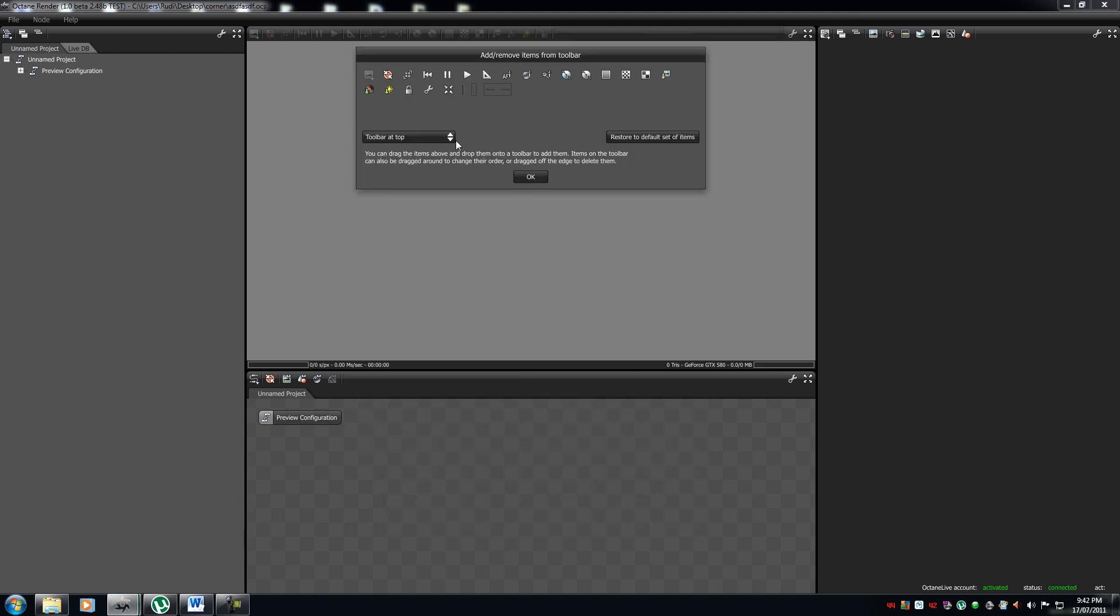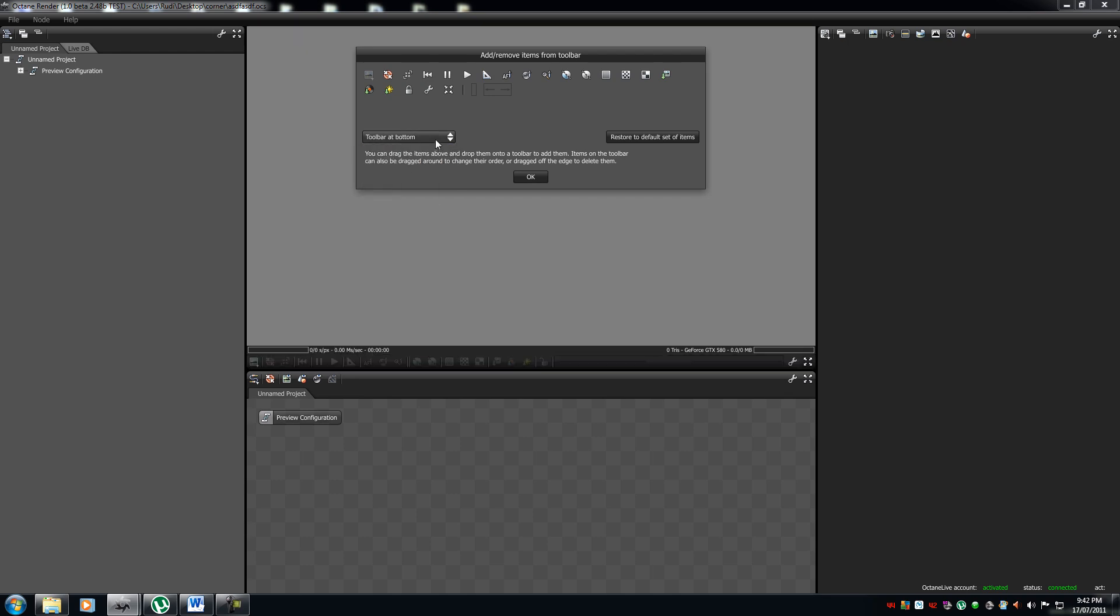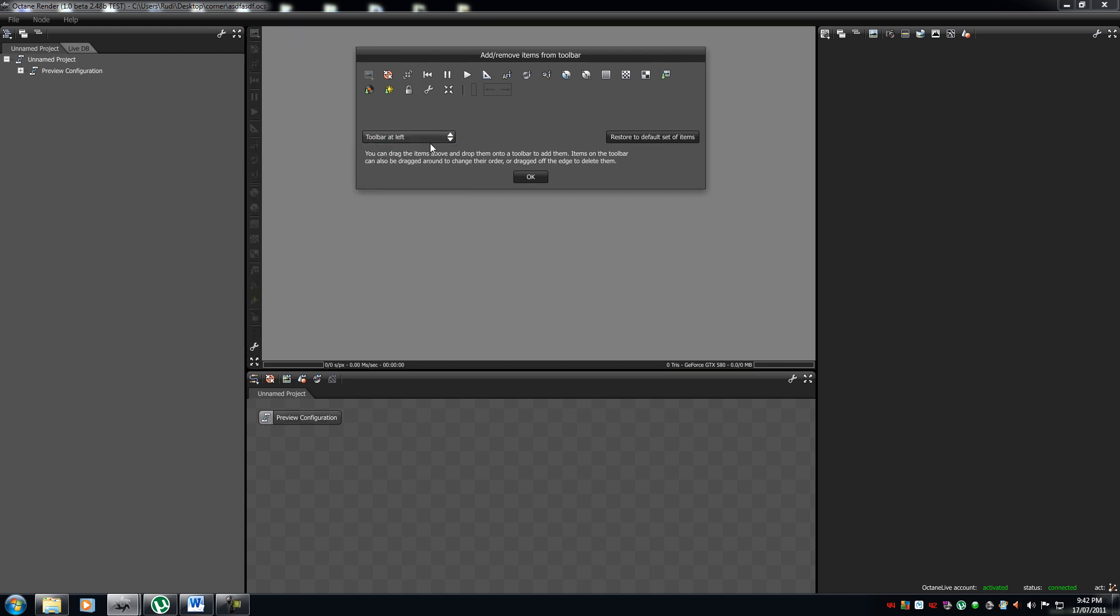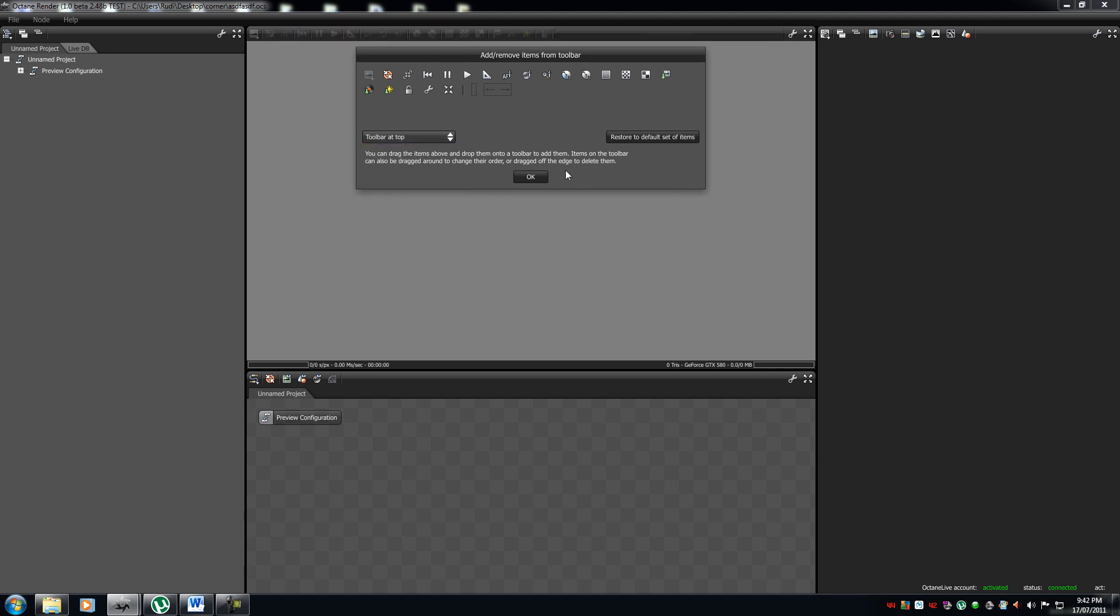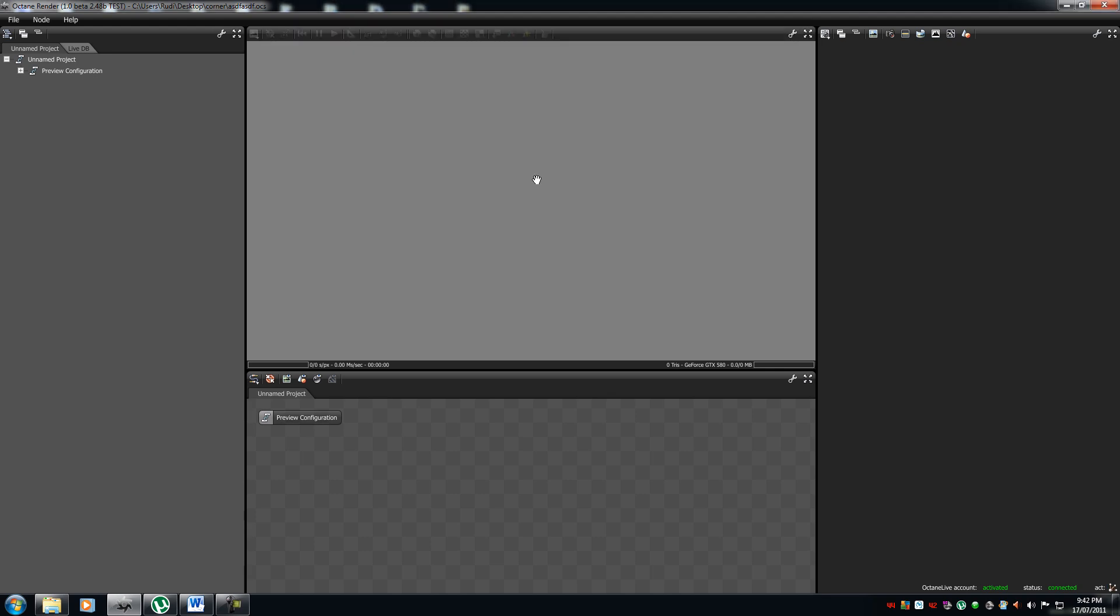Same with here. Top, bottom, left and right. Again, I like to put mine on the top. Press OK. Now, the same with all of them.